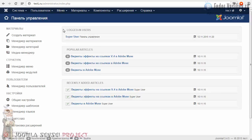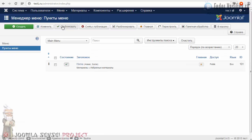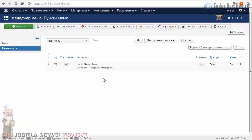Далее у нас меню располагается — вот здесь есть вкладка «Меню». Кликаем на неё и выбираем Main Menu. У нас по умолчанию создаётся пункт меню «Главное», когда мы с вами Joomla устанавливали на локальный сервер — пункт меню создаётся сразу. Новые пункты меню создаются по кнопке «Создать», но это в следующих уроках.